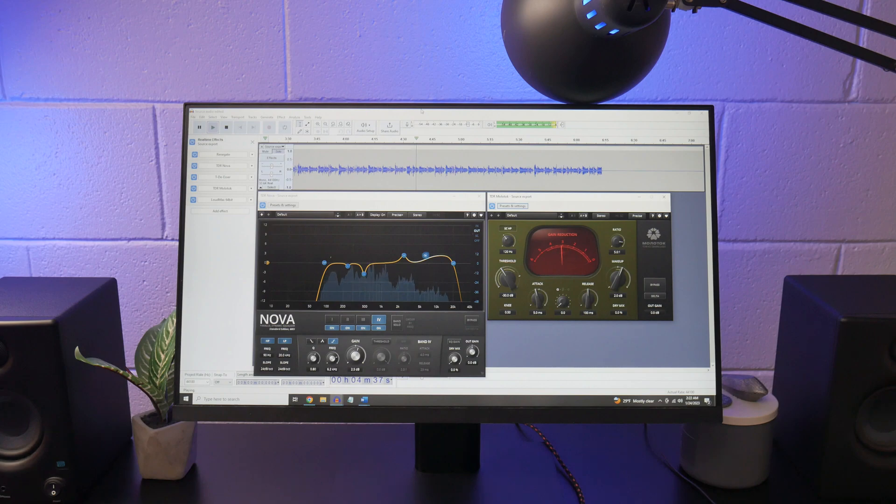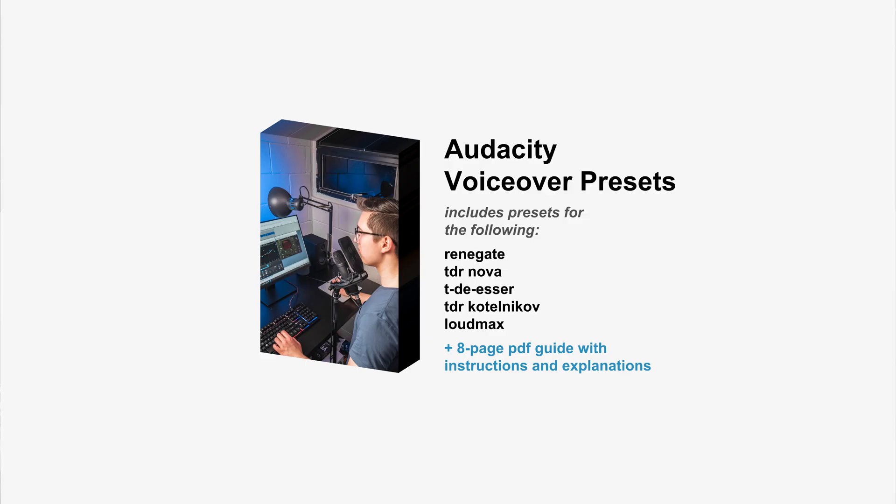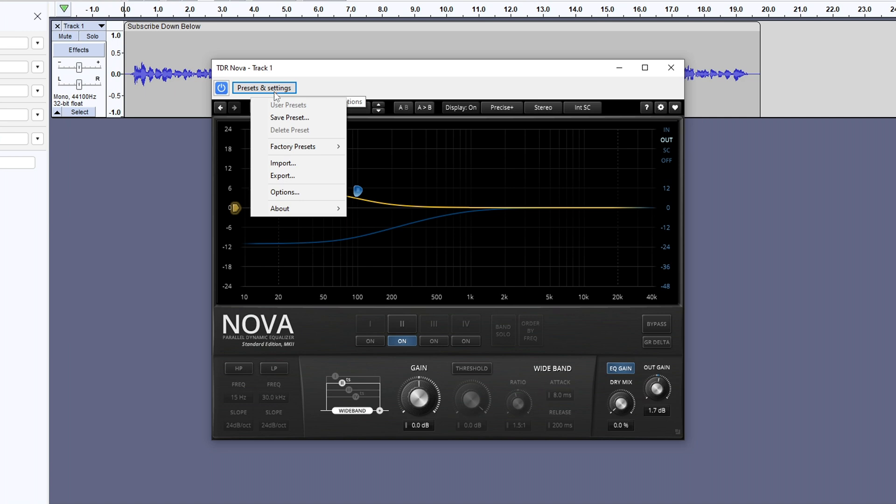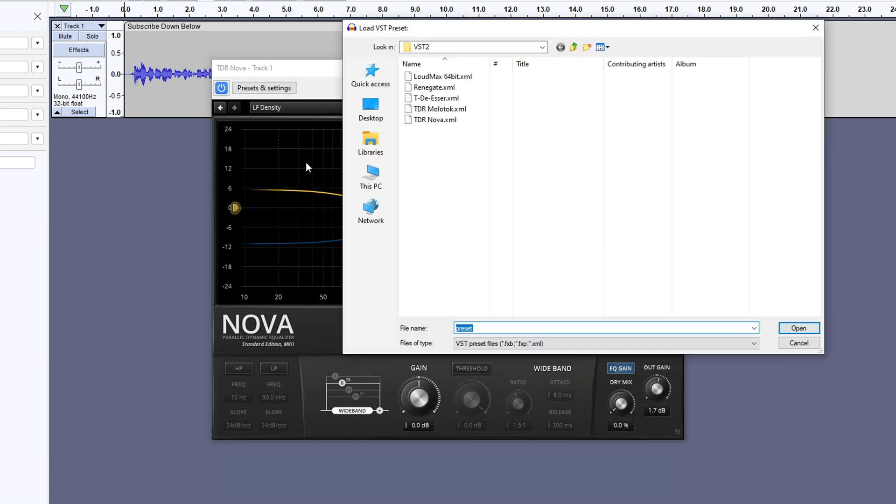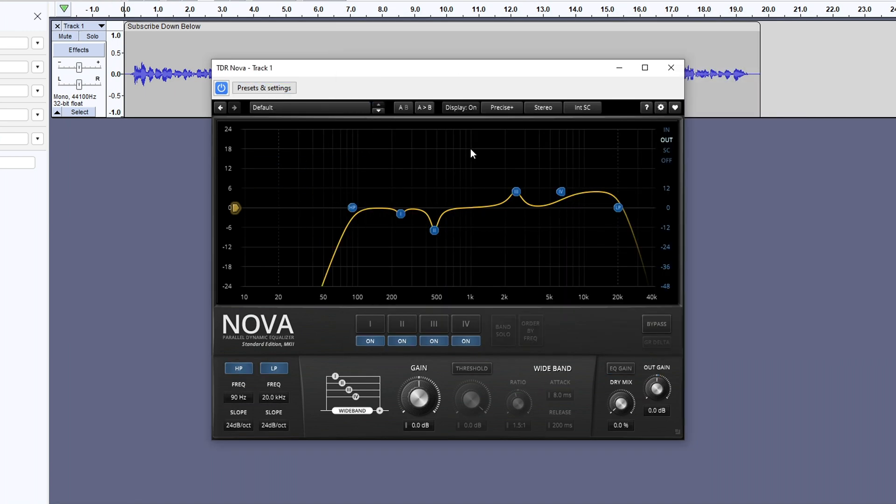Before I move on to actually installing those plugins though, I want to take a sec to talk about my new Audacity voiceover preset pack. This pack includes preset files for all the plugins in this video, and you can import them super easily by clicking presets and settings, import, and selecting the downloaded file. That brings in all my settings instantly,